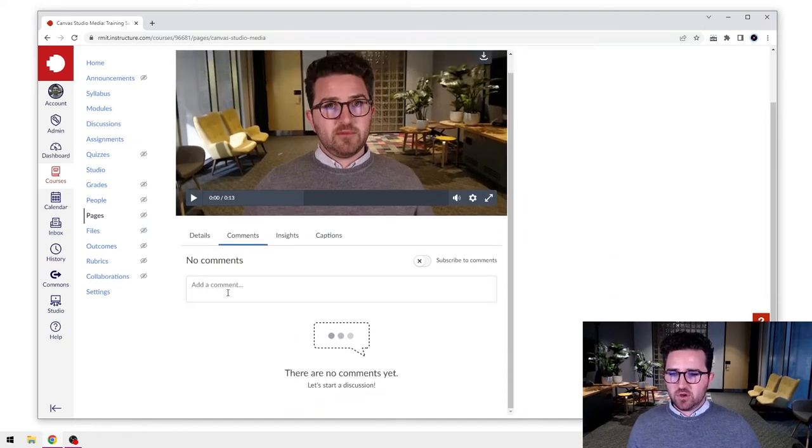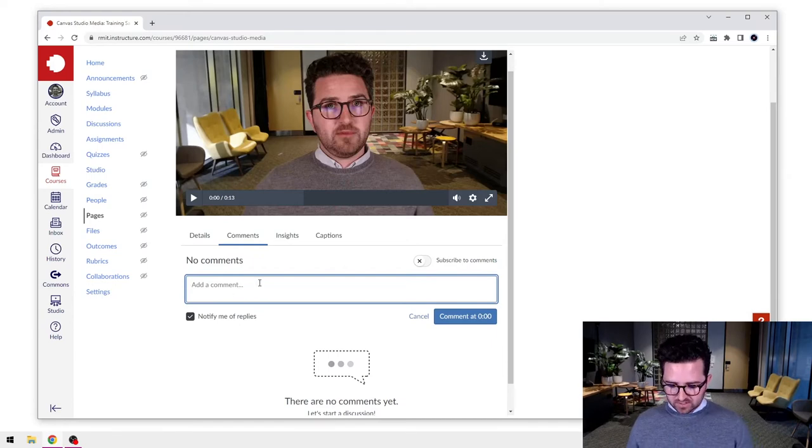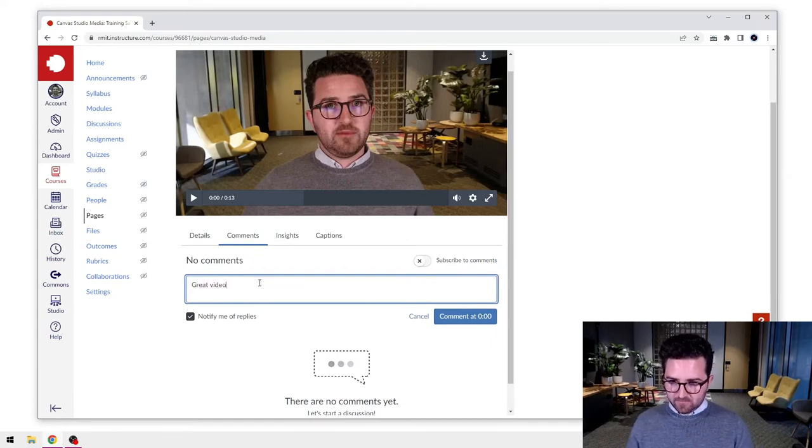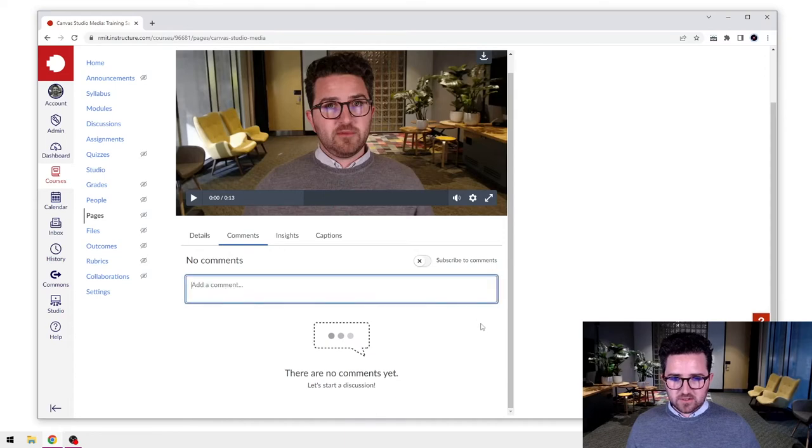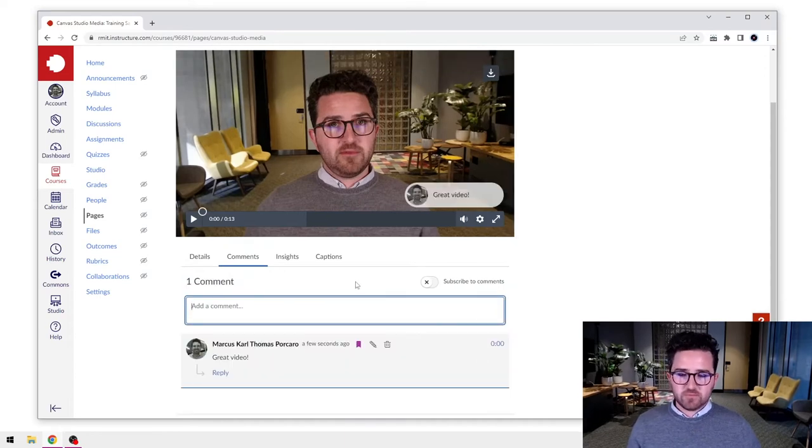So very simply, you can add in a comment using the buttons here. So I can say great video and add that in, fairly standard.